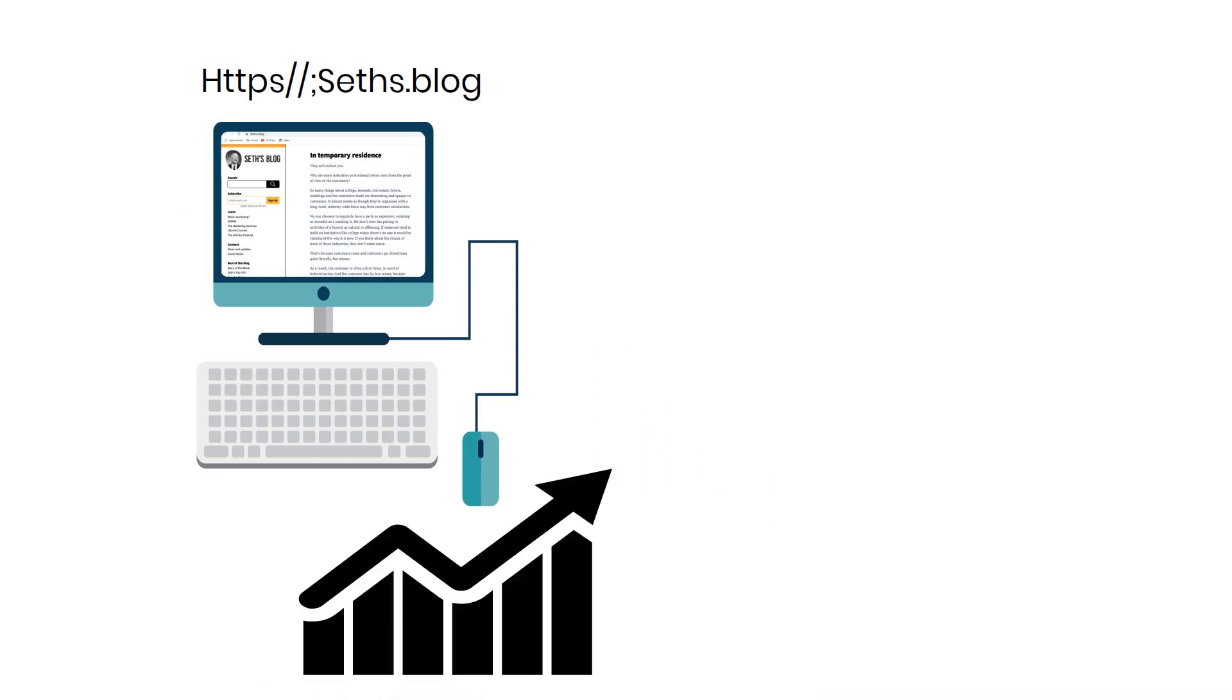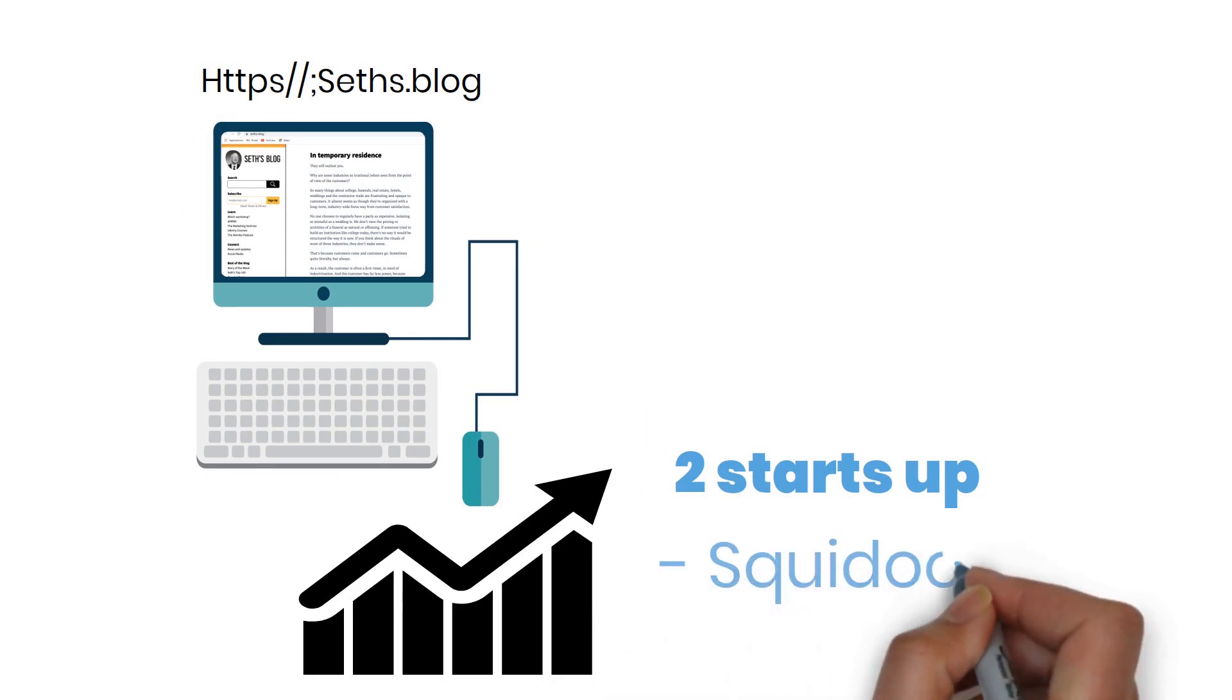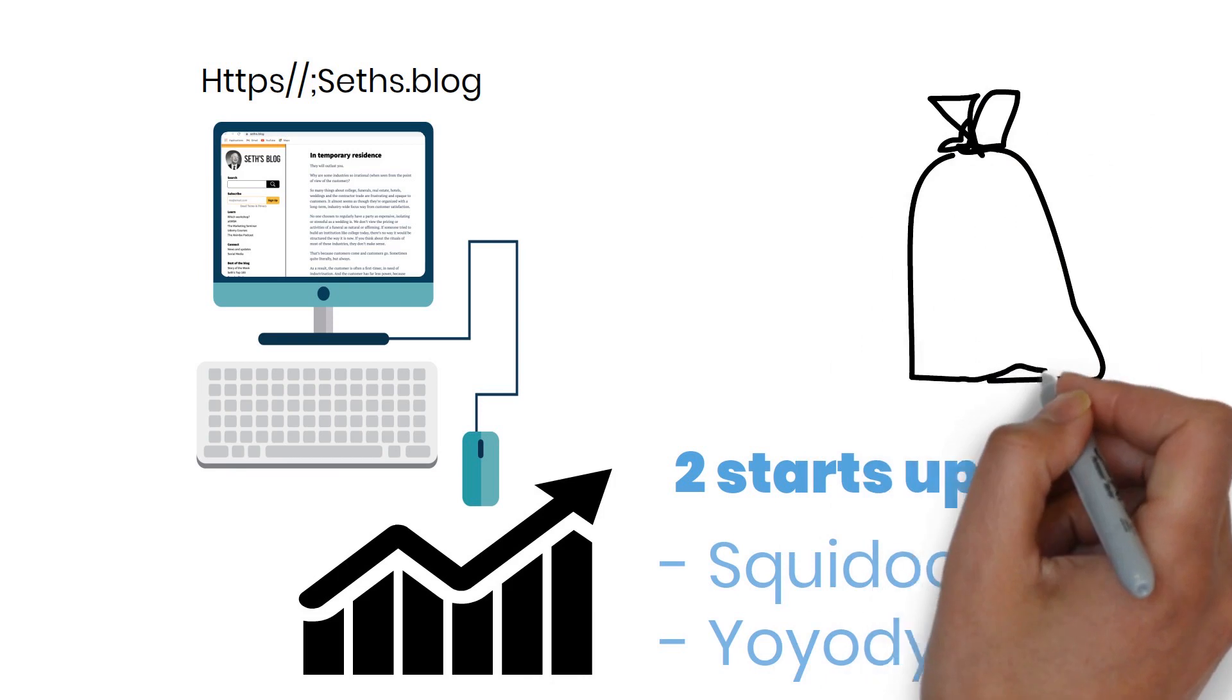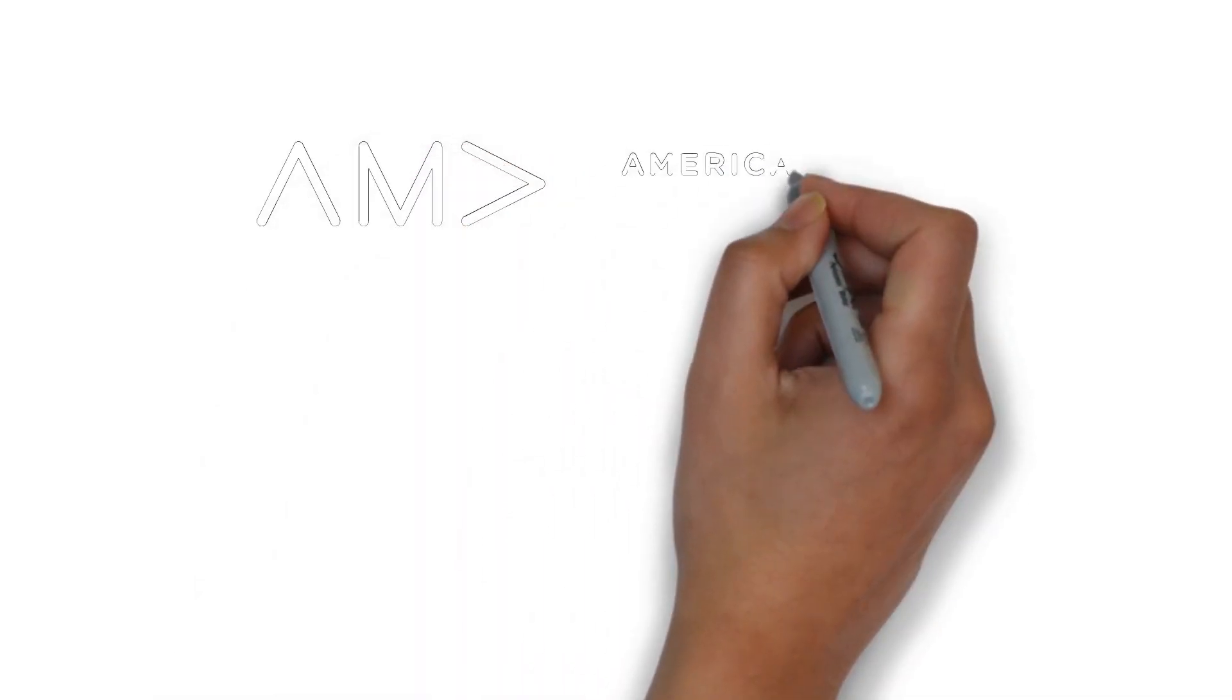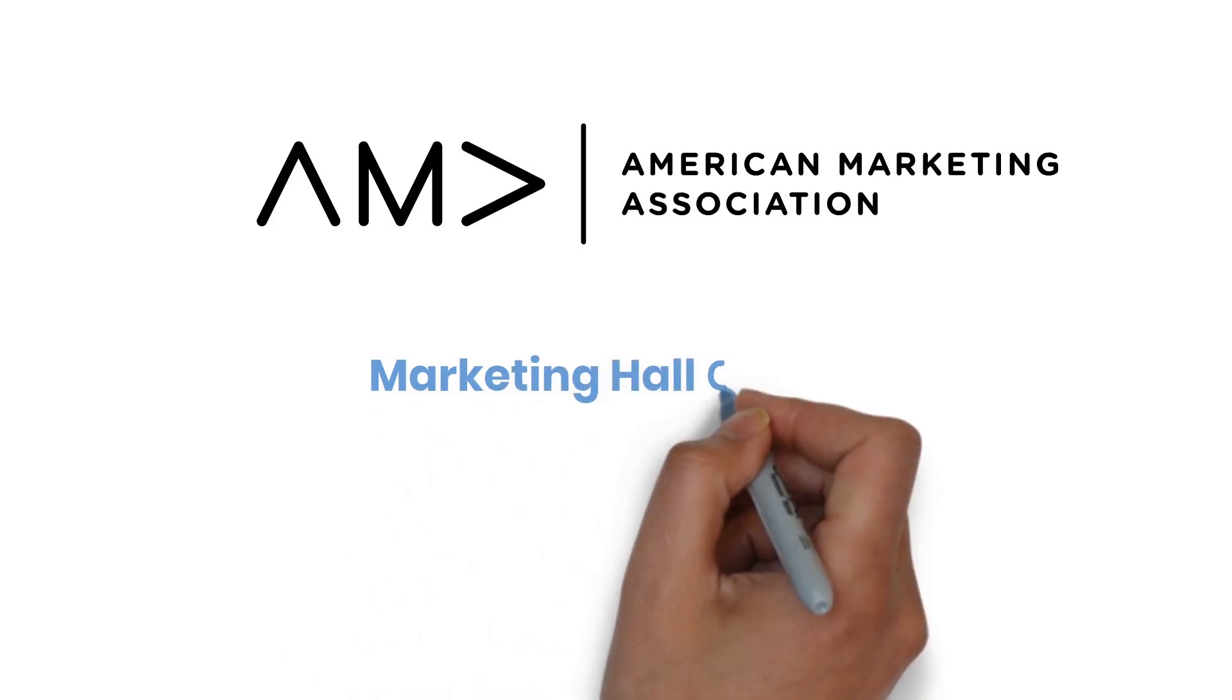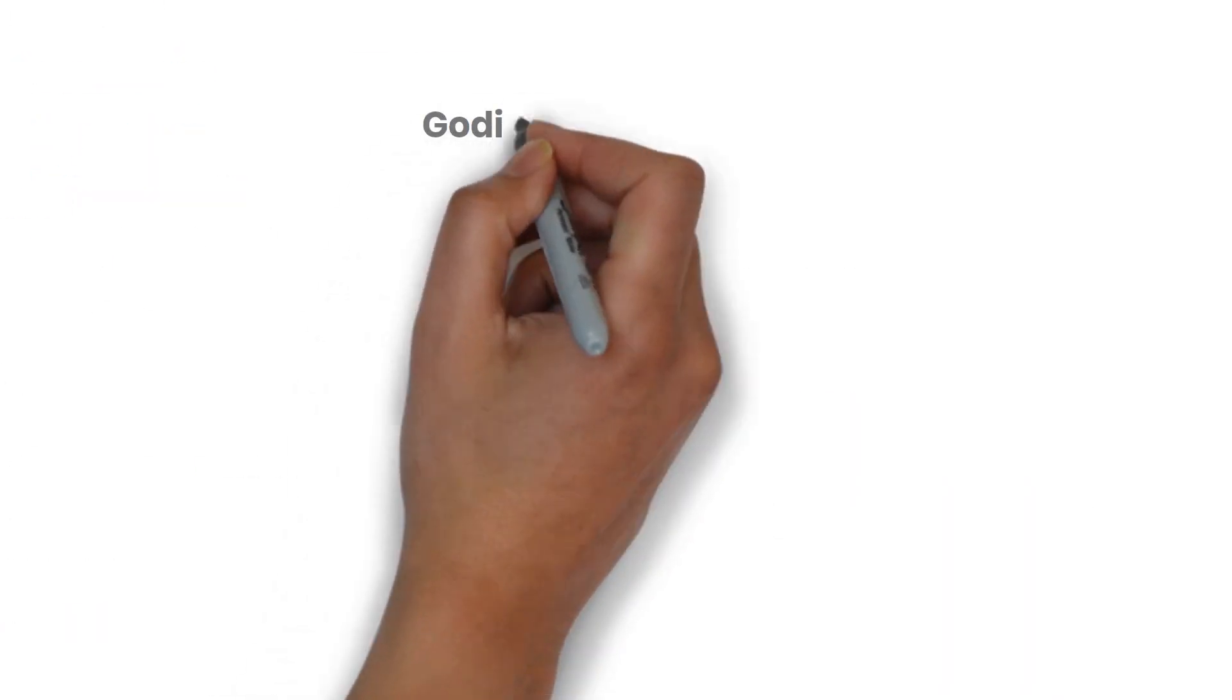Two startups of Godin's, Squidoo and Yoyodyne, have been built into multi-million dollar organizations. As a consequence of all this, Godin was inducted into the American Marketing Association's Marketing Hall of Fame in 2018.